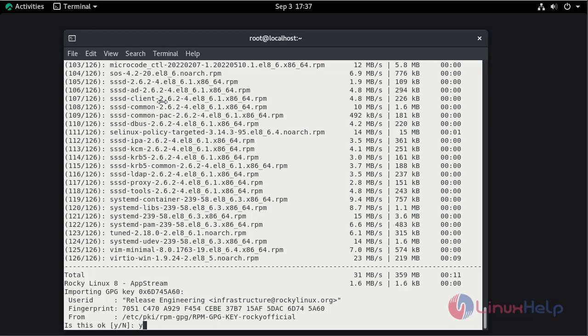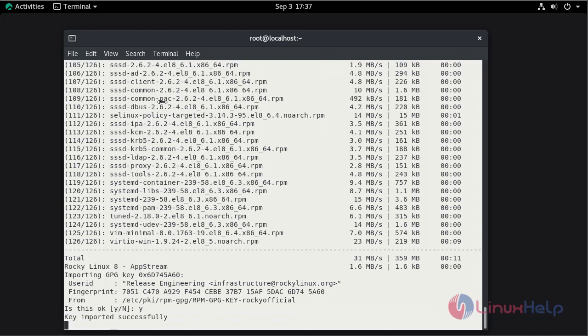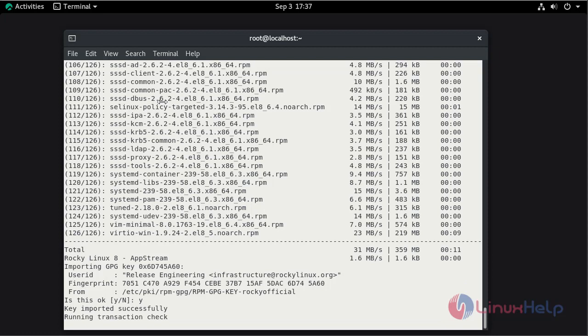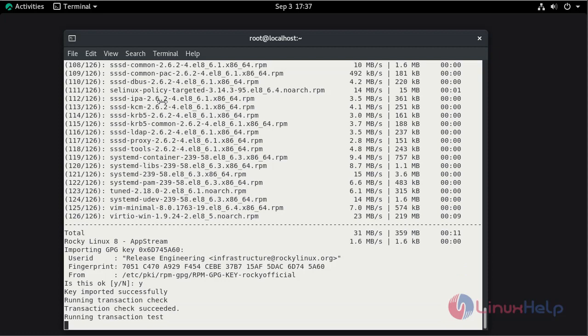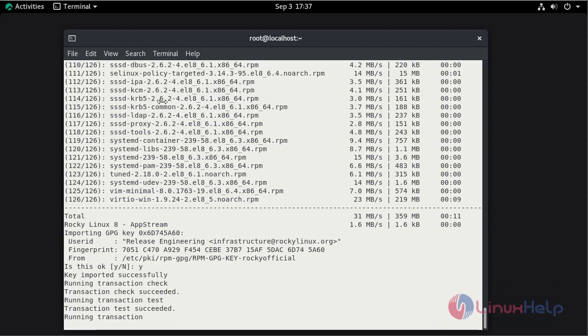Again, press Y and hit continue. Again, press Y and hit enter to continue.